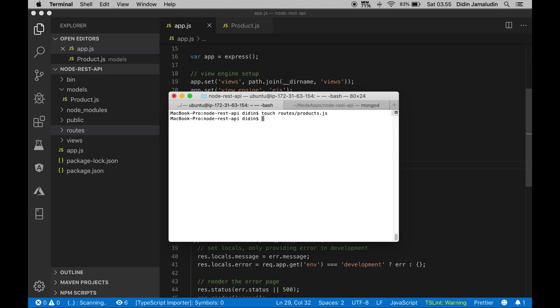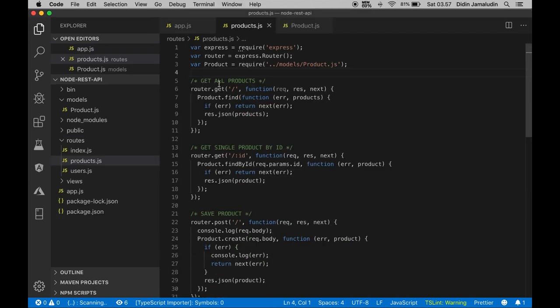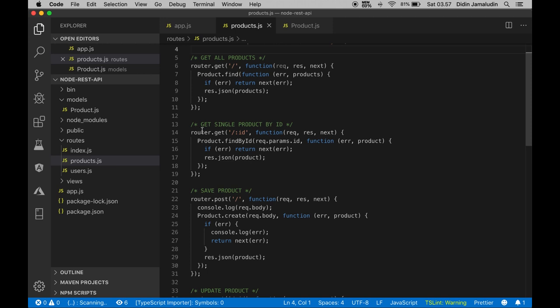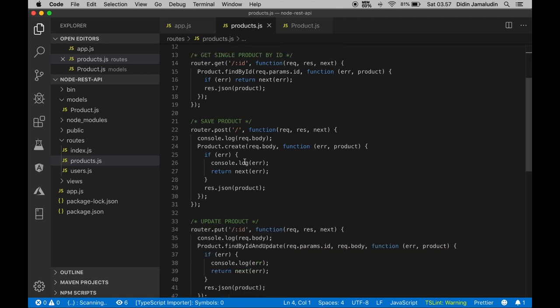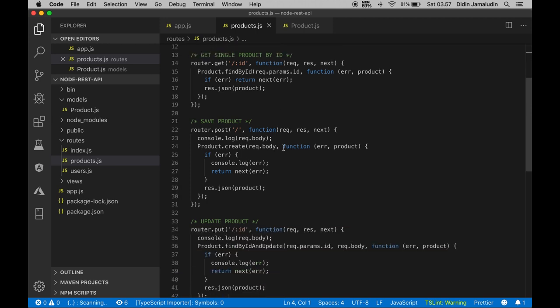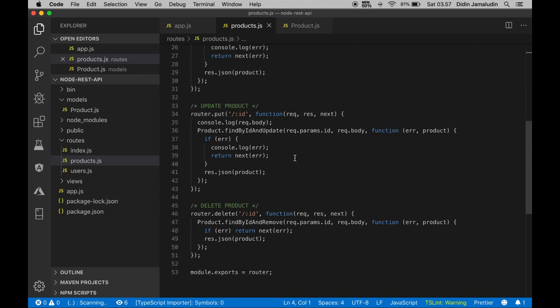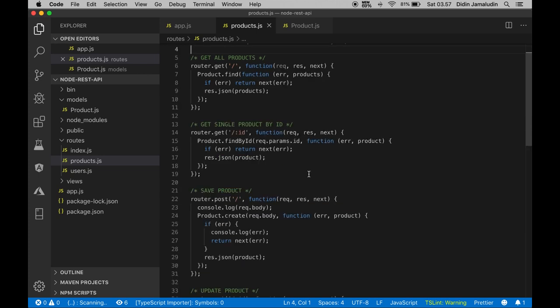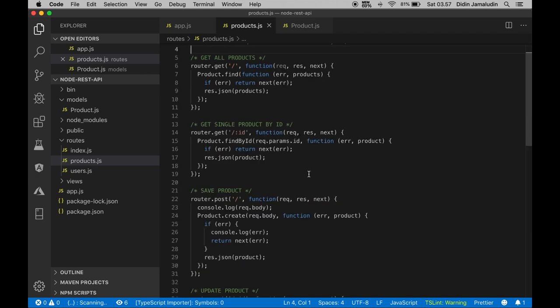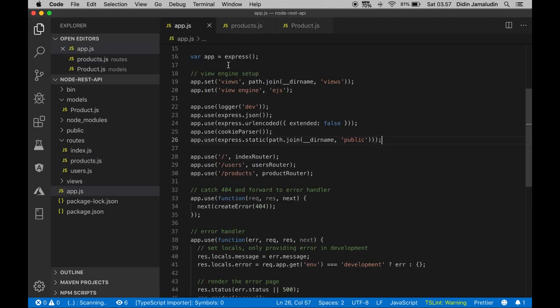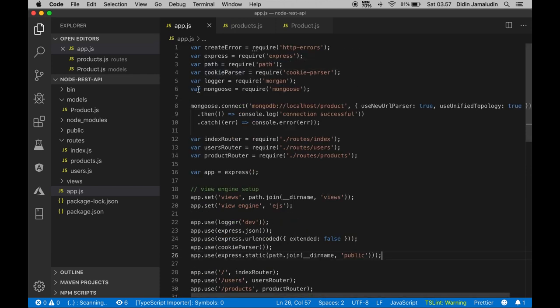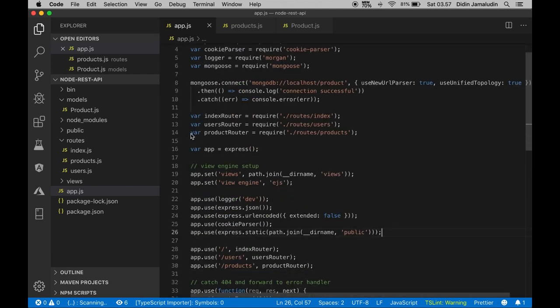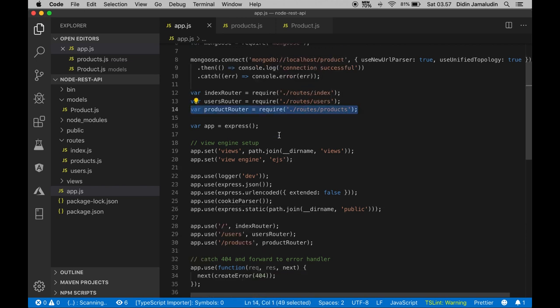Open and edit routes/products.js then add these lines of codes: Get all products, Get single product by id, Save product, Update product, Delete product. Next, open and edit App.js then add product route as required.